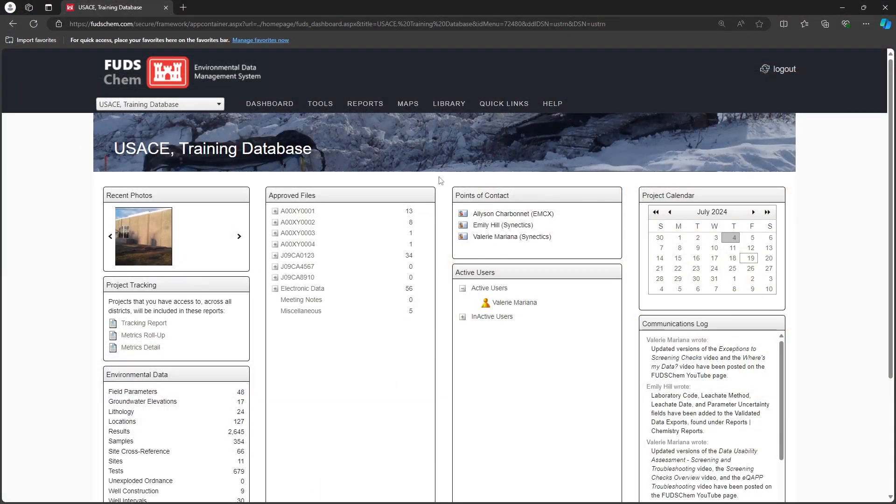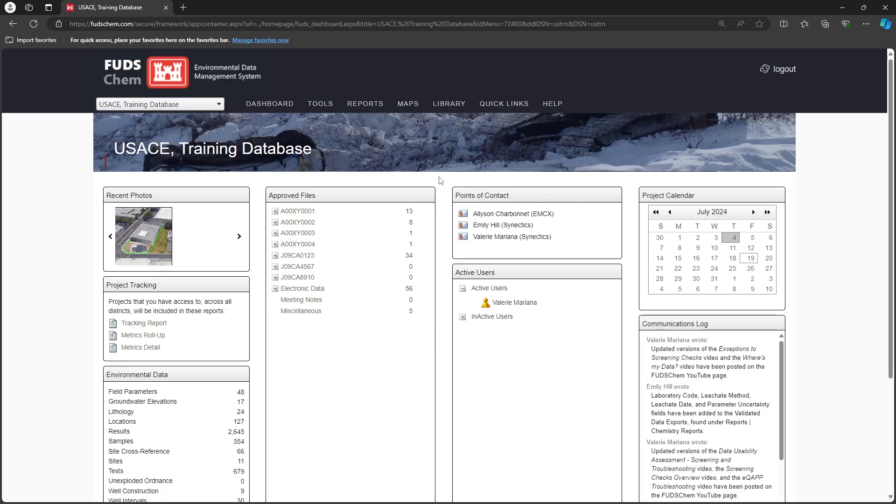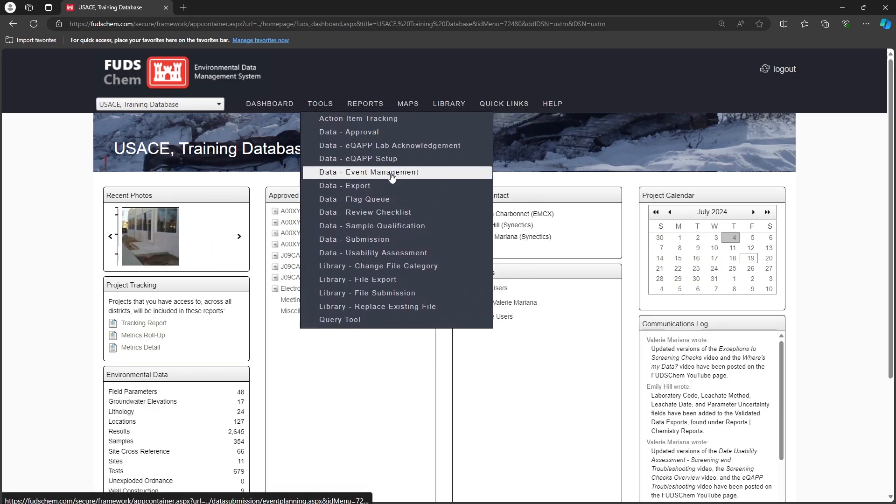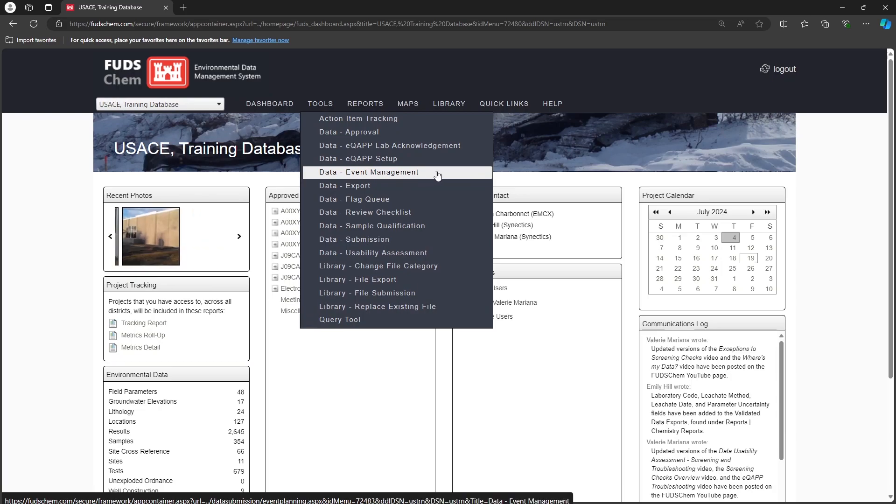Before entering a CHEM field file, we recommend entering your event planning information, even if sampling has already ended. Doing so will pre-populate several fields in your CHEM field files and ensure that FUDsChem's event tracking reports will run.